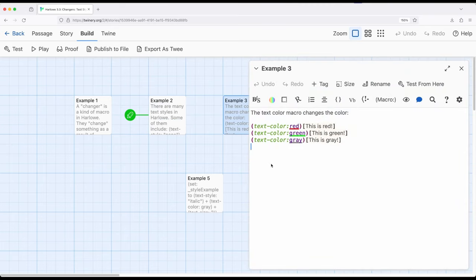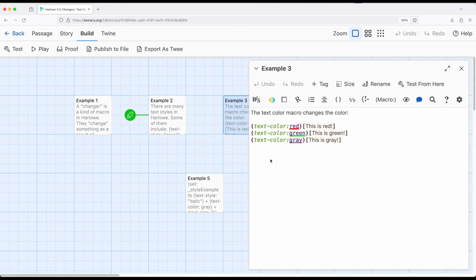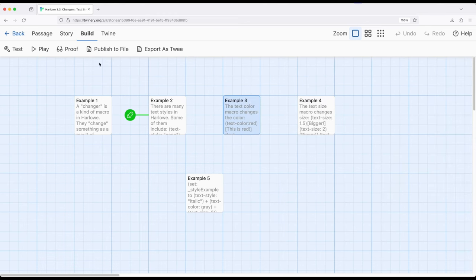TextColor works in a very similar way. TextStyle changes the style, TextColor changes the color. And we've already seen this when we worked with the meter macro. We needed to know a color, green, red, or whatever. So in this case, there are a number of named colors within Harlow, and the documentation is a good source to figure out what these all are. And we can immediately use these right here, red and green and gray.